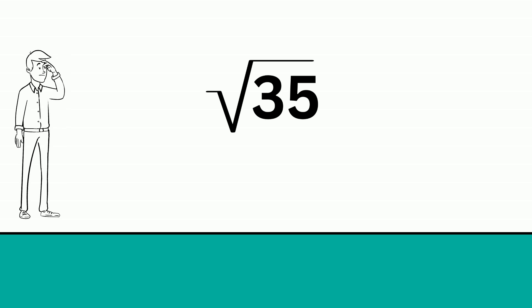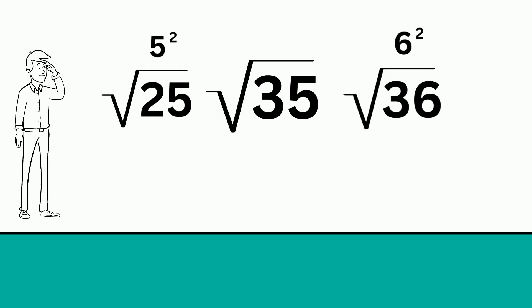it falls between the square root of 25, which is 5 squared, and the square root of 36, which is 6 squared.